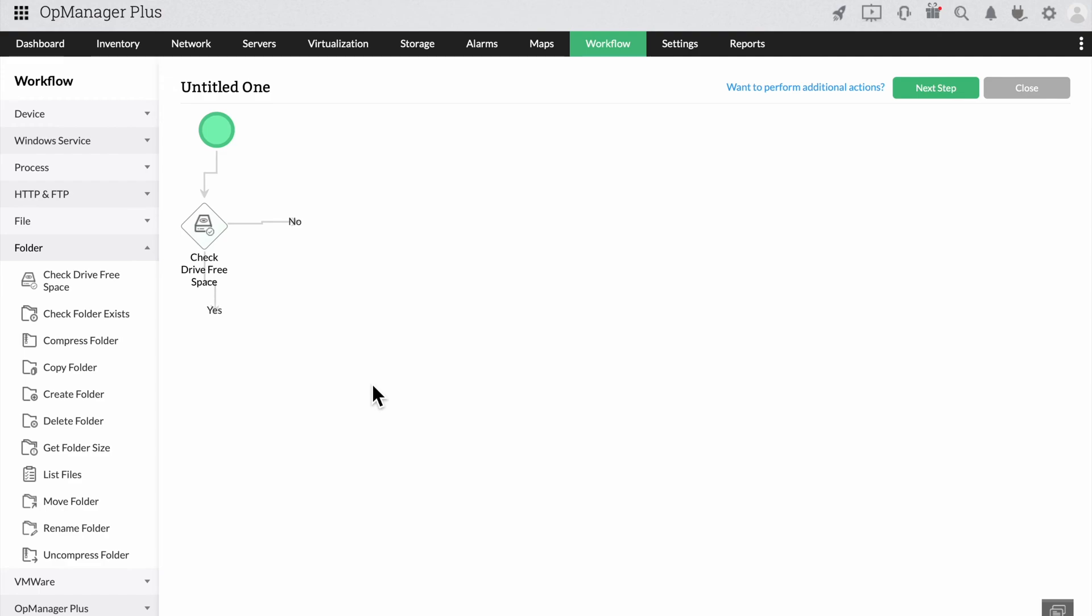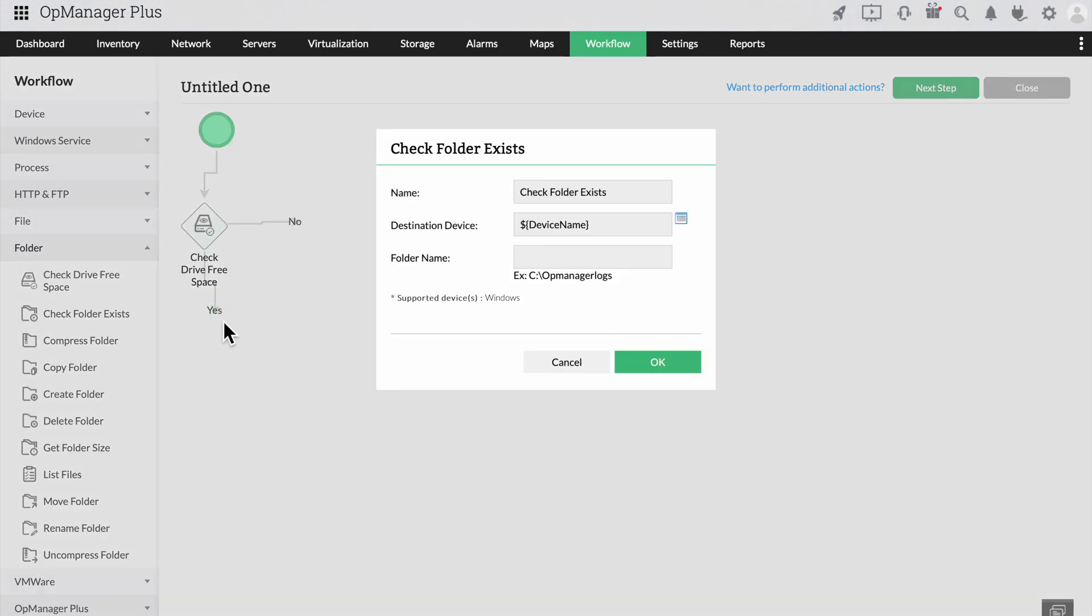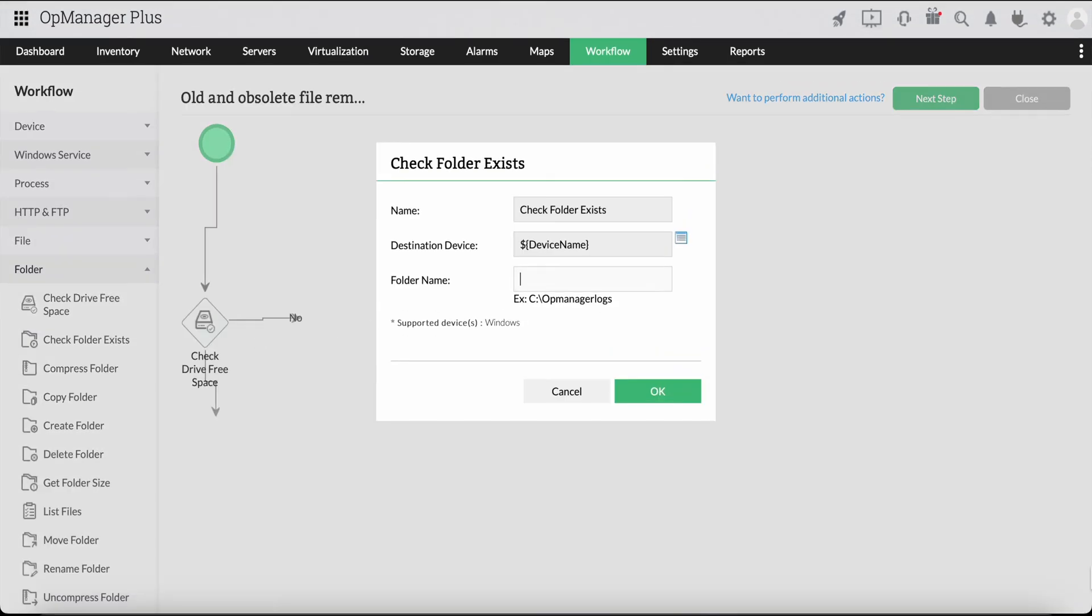If the drive space isn't sufficient or close to running out, we should look into deleting any obsolete files. So, let's check for folders with such files by dragging the check folder exists option. Enter the path and the name of the folder.